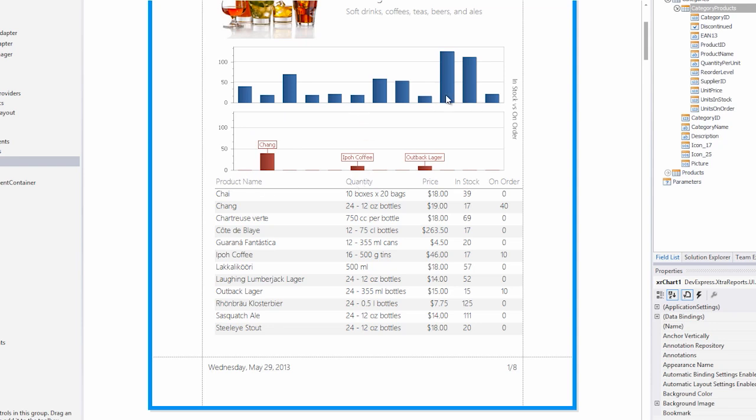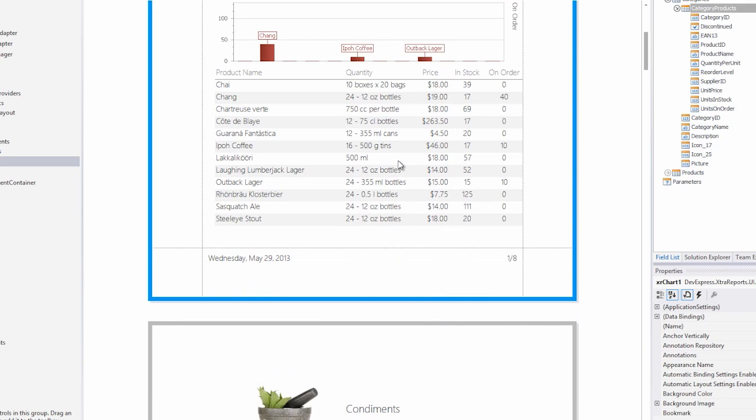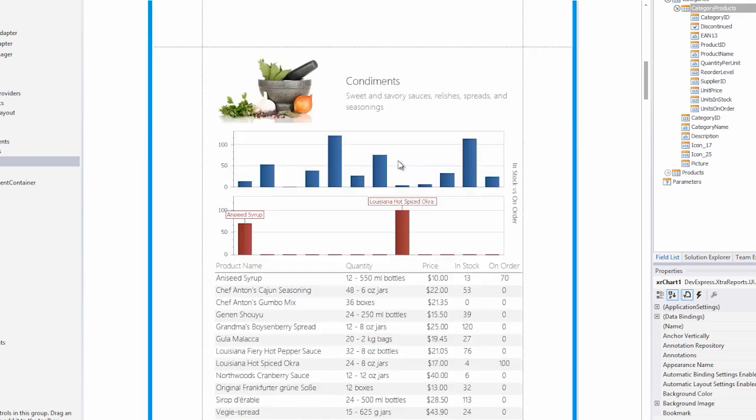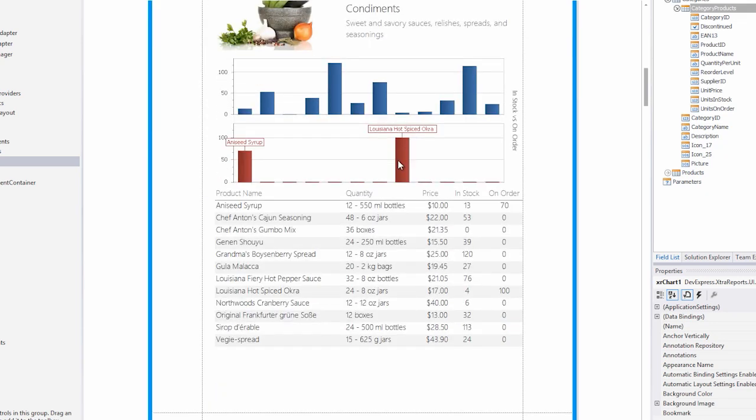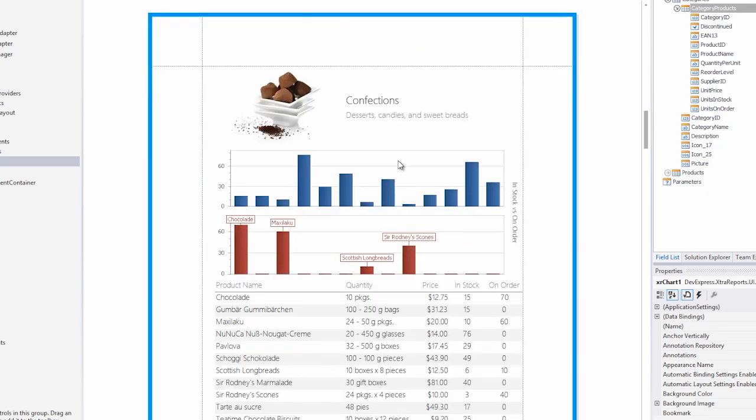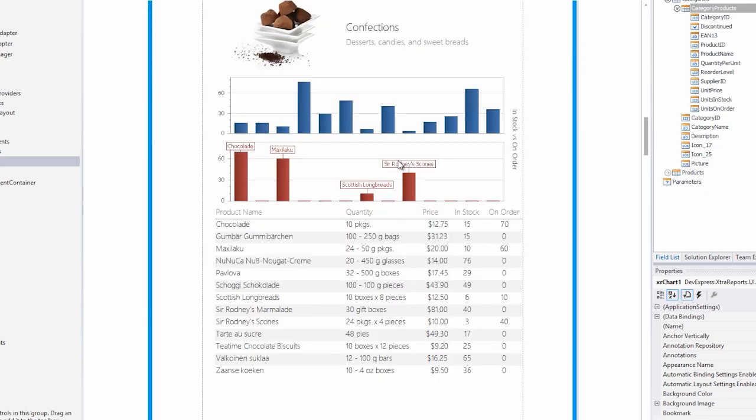But it seems there are certain items in stock that aren't being sold, and those that are being sold look like their stock is low. You can see this is repeated for each category.